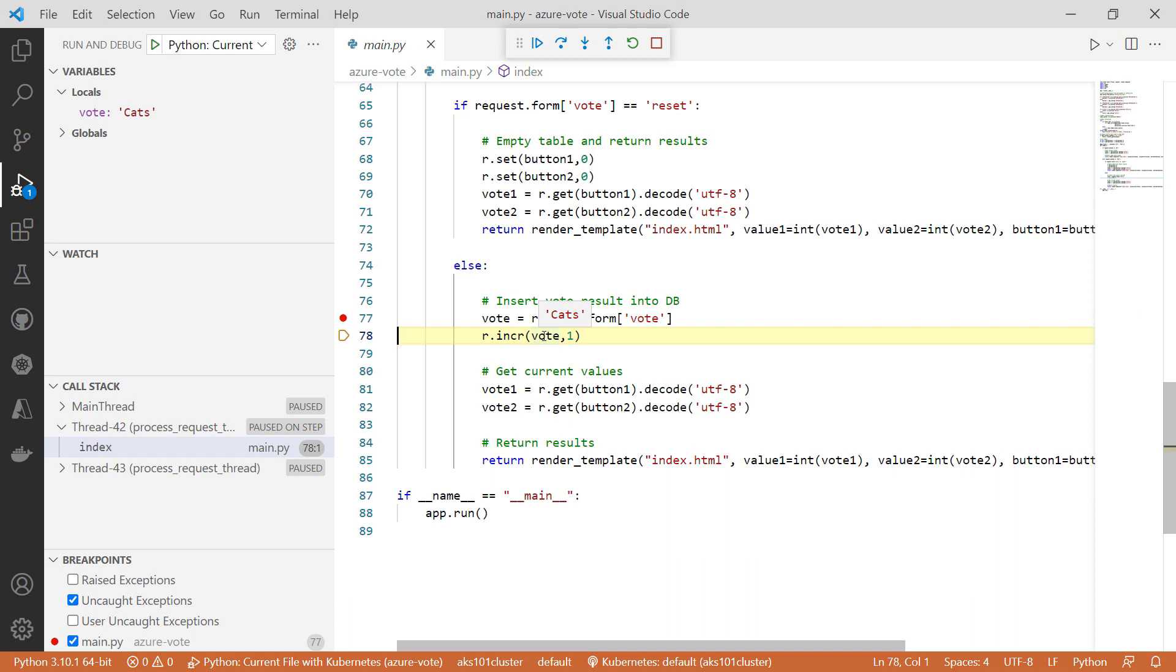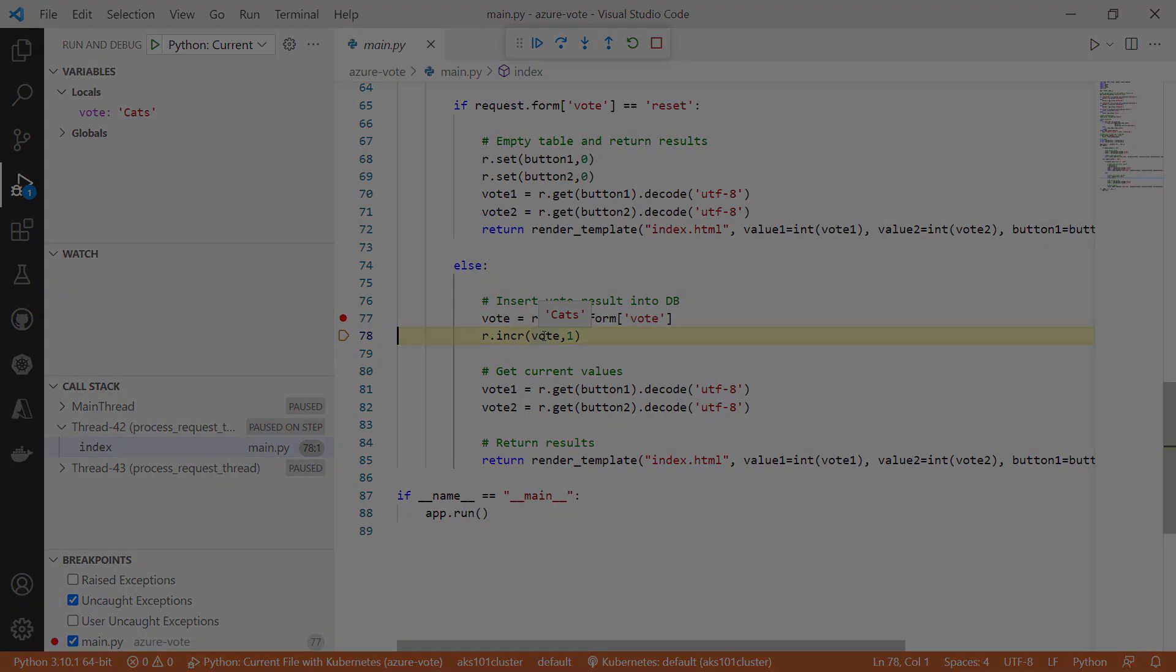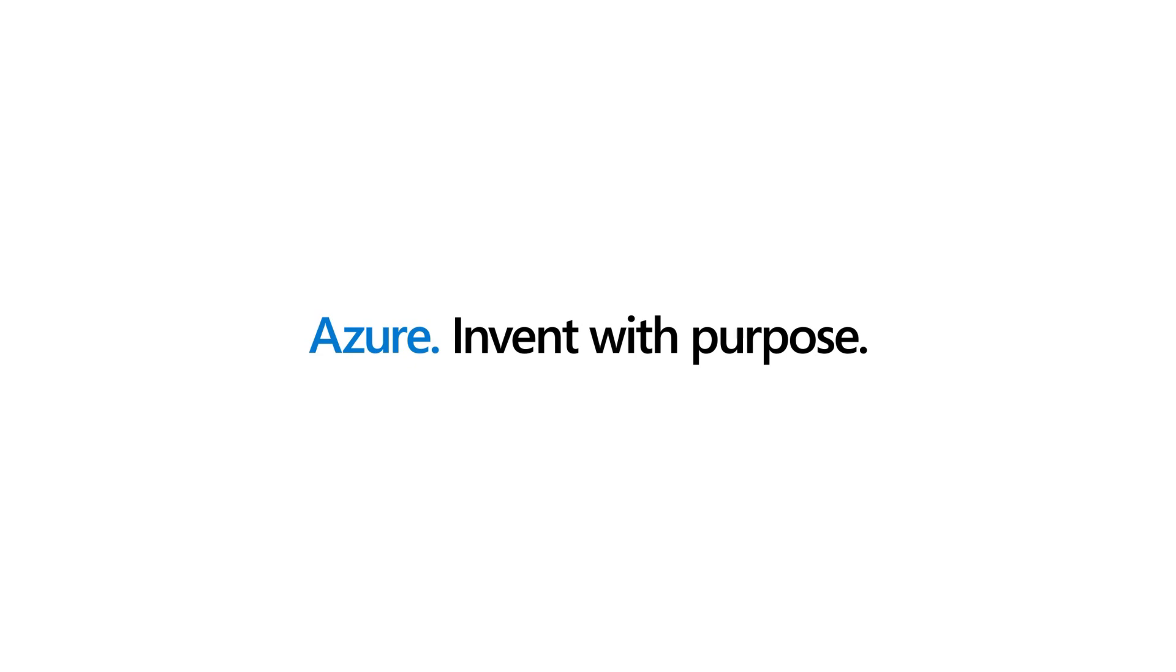Bridge to Kubernetes makes it easy to debug code that runs in a Kubernetes cluster. It is easy to use with the Visual Studio Code extension. Go and check it out.